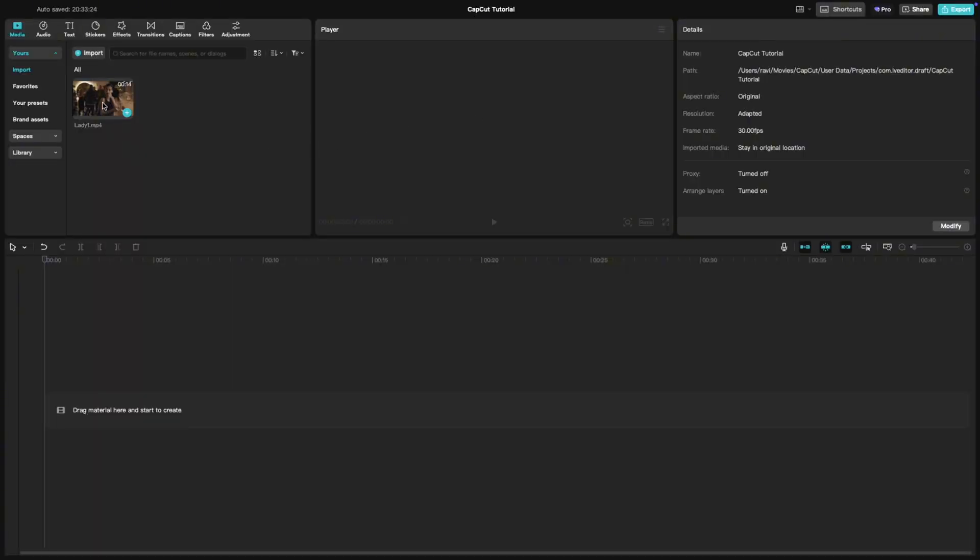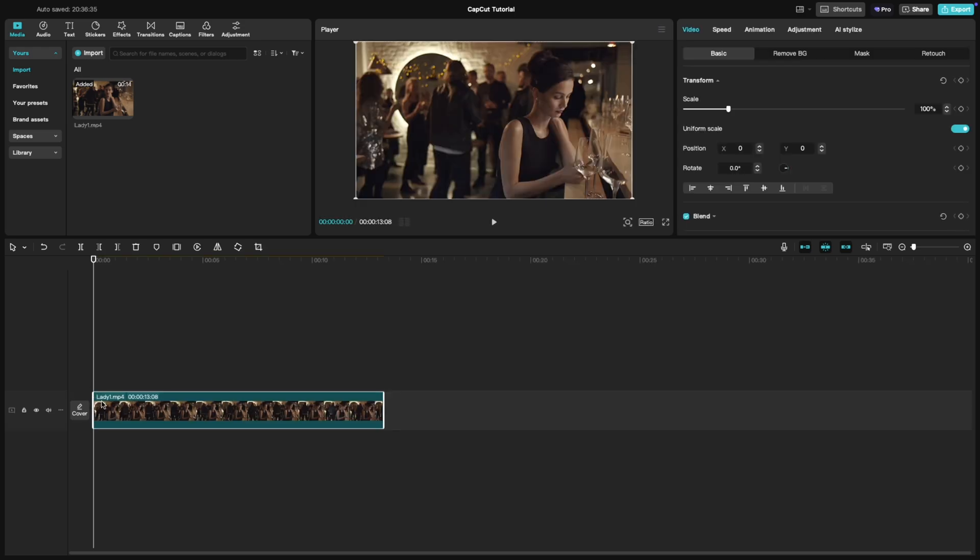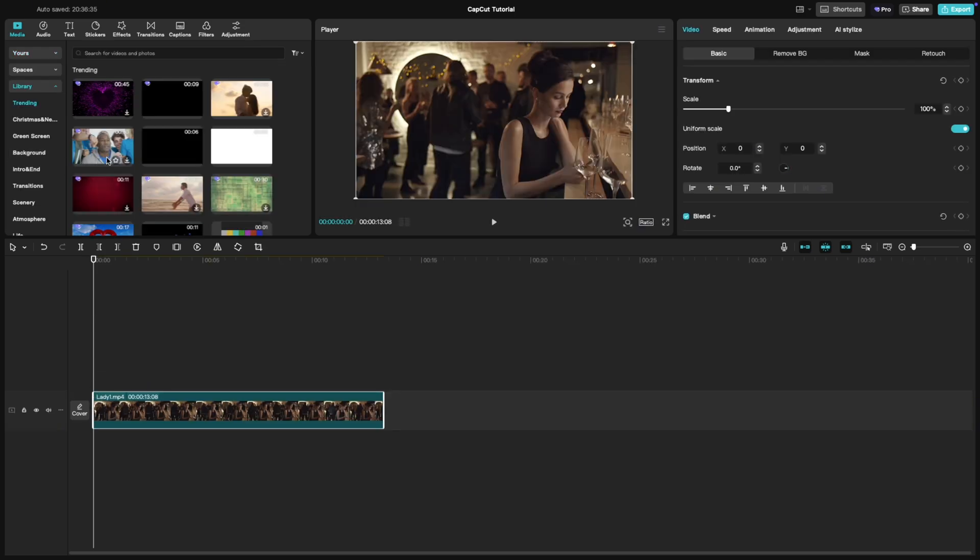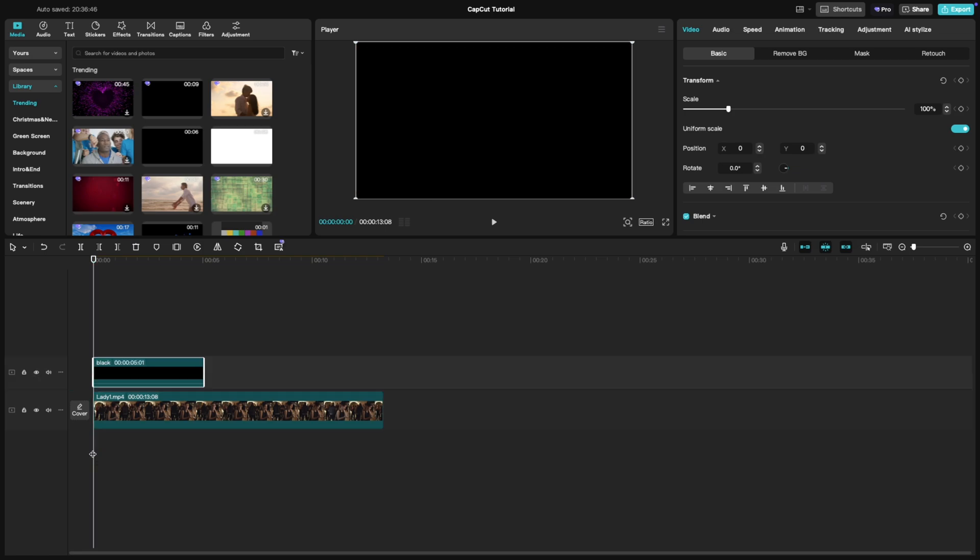First, add your video clip to the timeline. Next, insert a color background below your main footage. Choose any color you'd like—black, white, or any other color.